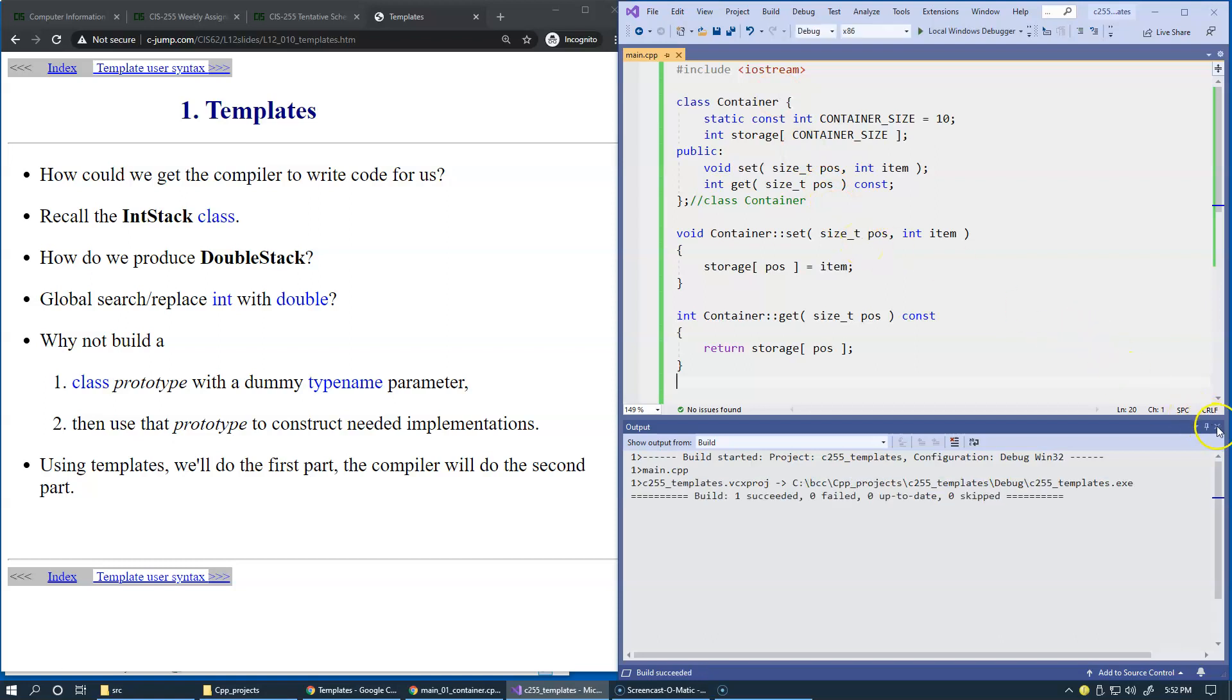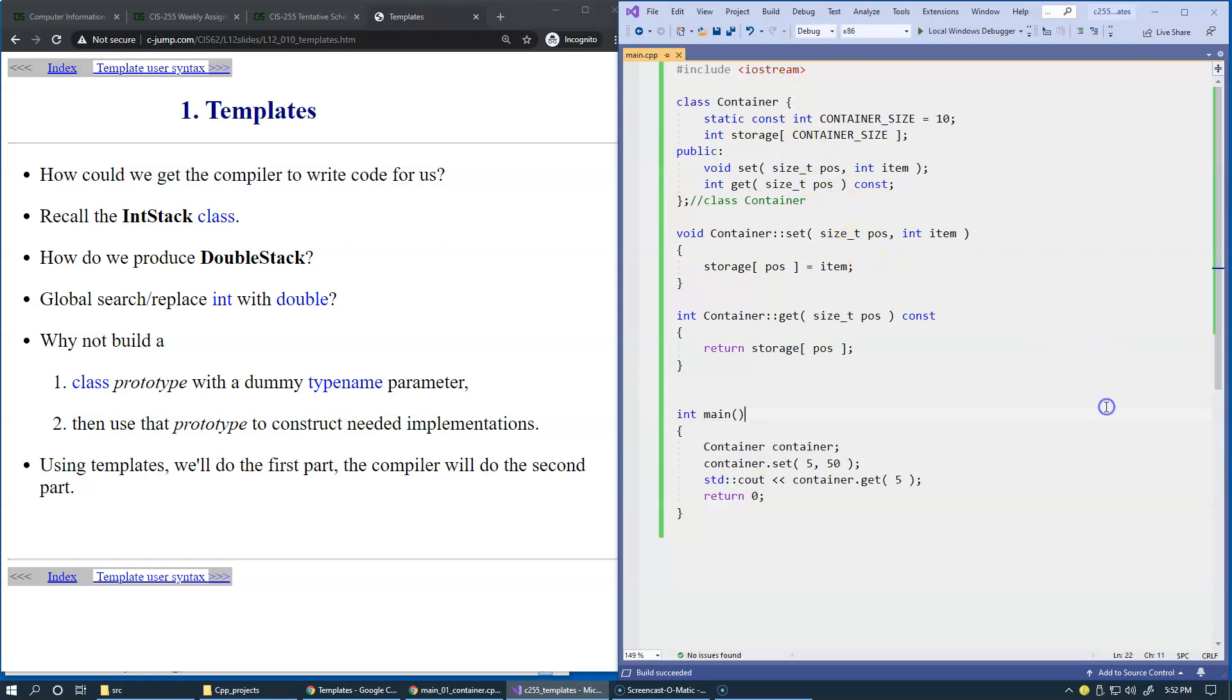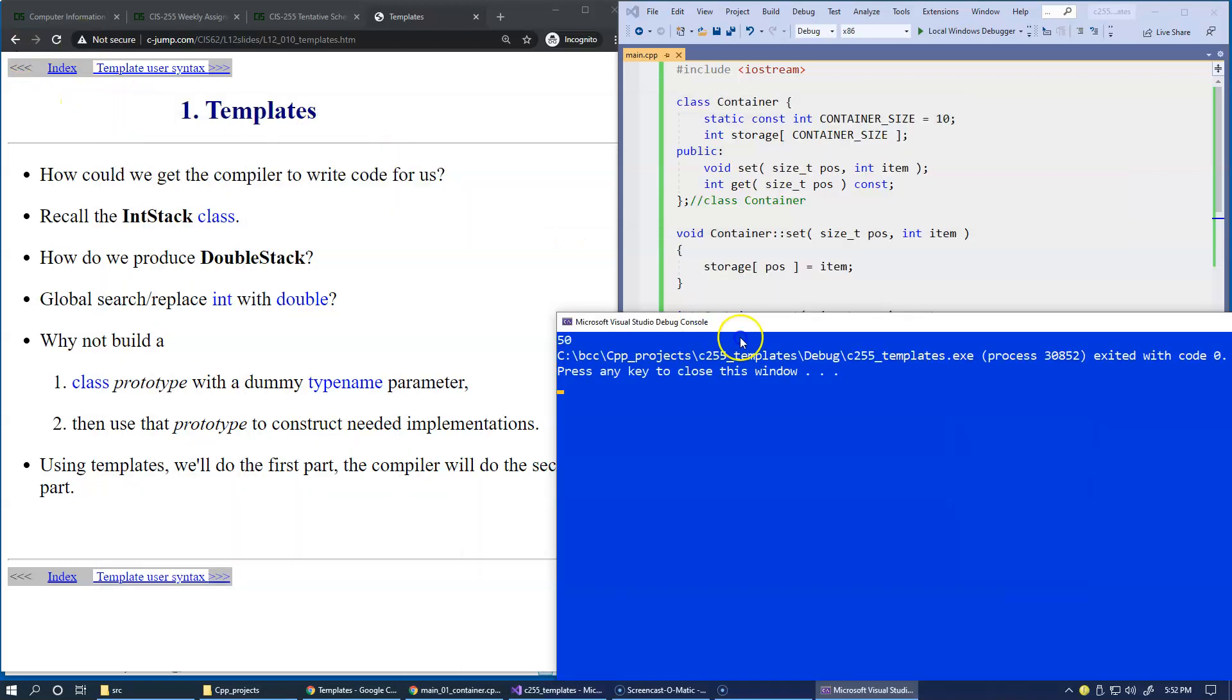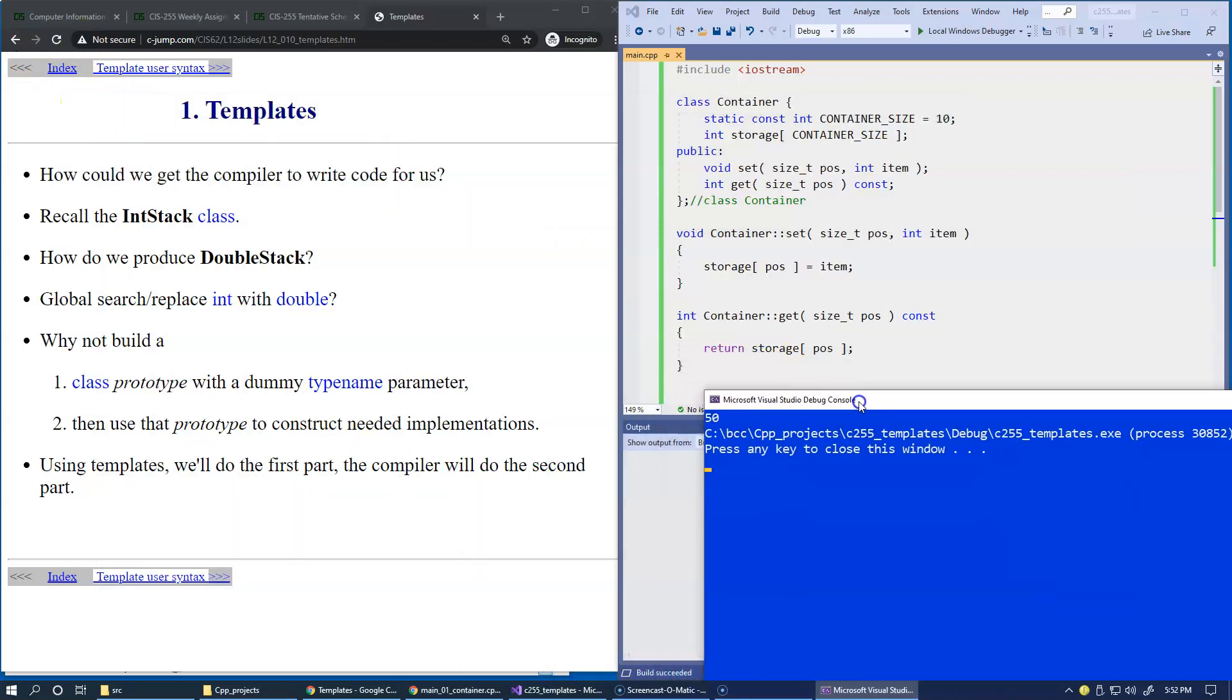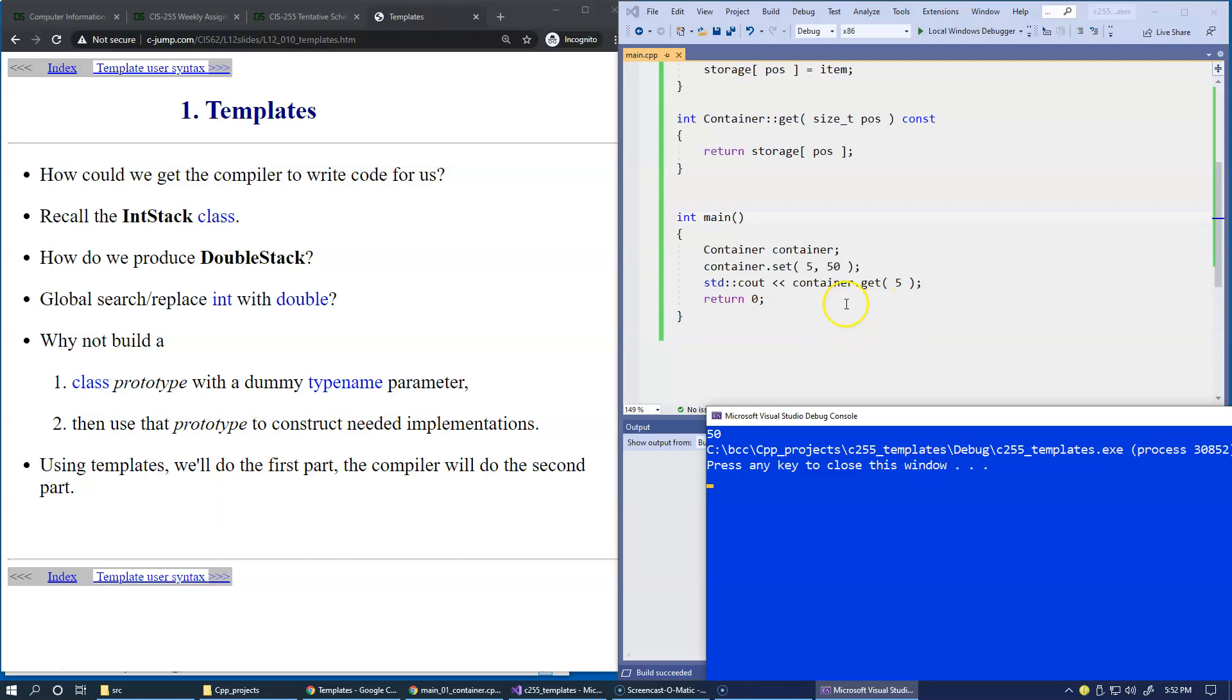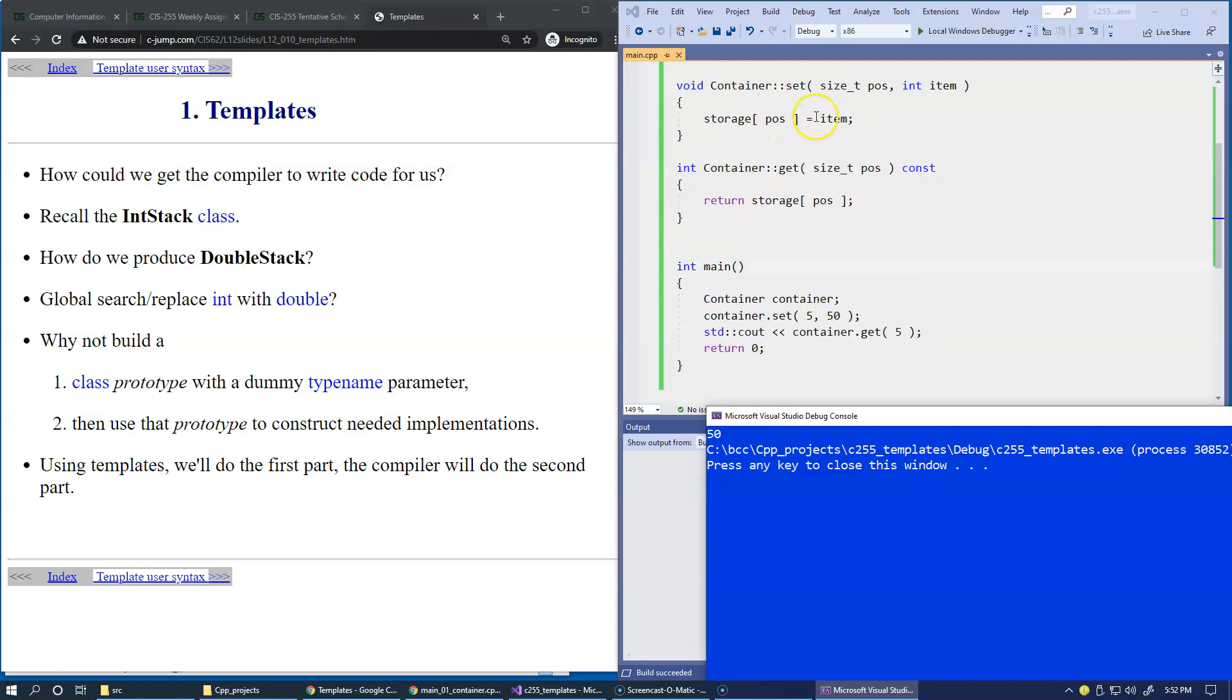So this builds okay. And if we run it, trivially, it prints 50. So it prints as a result of the statement. We go to this get. We previously stored at position 5, 50, which is this numeric value. And now we print it.